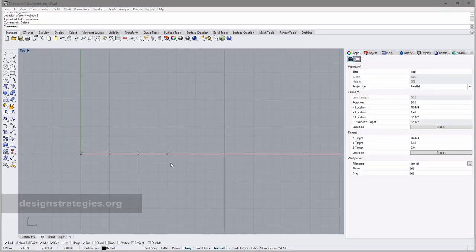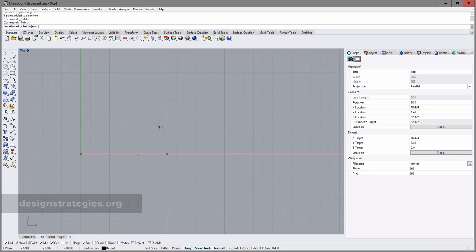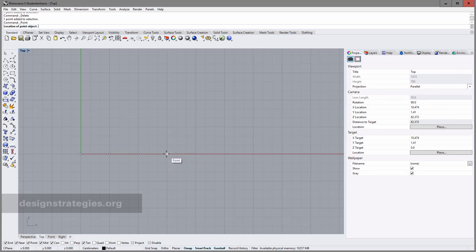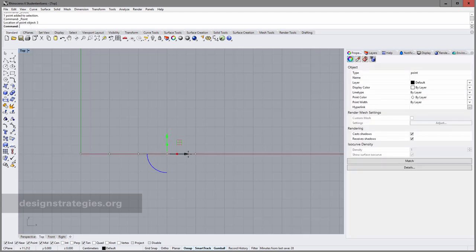For my fifth point I want to use another method called SmartTrack. I activate it, go into single points, and if I mouse over this point you can see it changes color. If I go up you see this gray line. I choose the vertical line, enter three, and press Enter — I drew a point three centimeters up. SmartTrack is also a really handy way of positioning objects and drawing points.